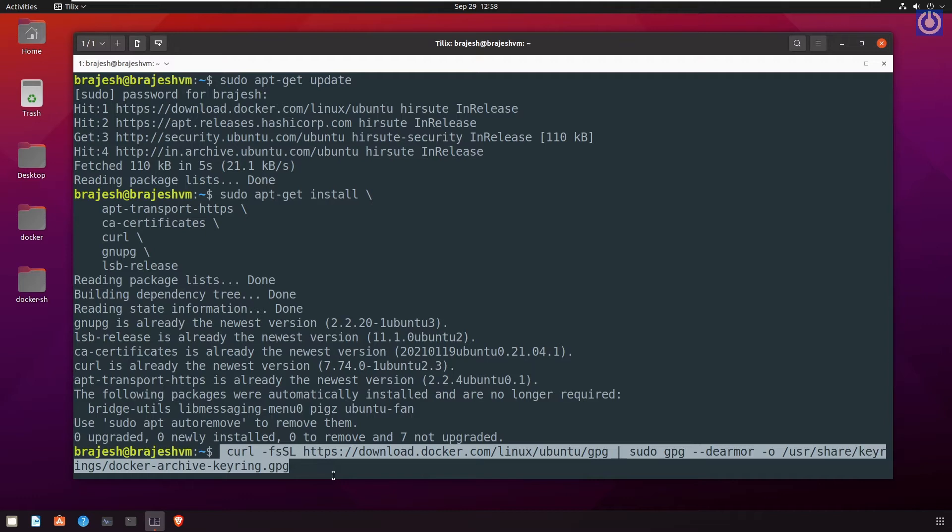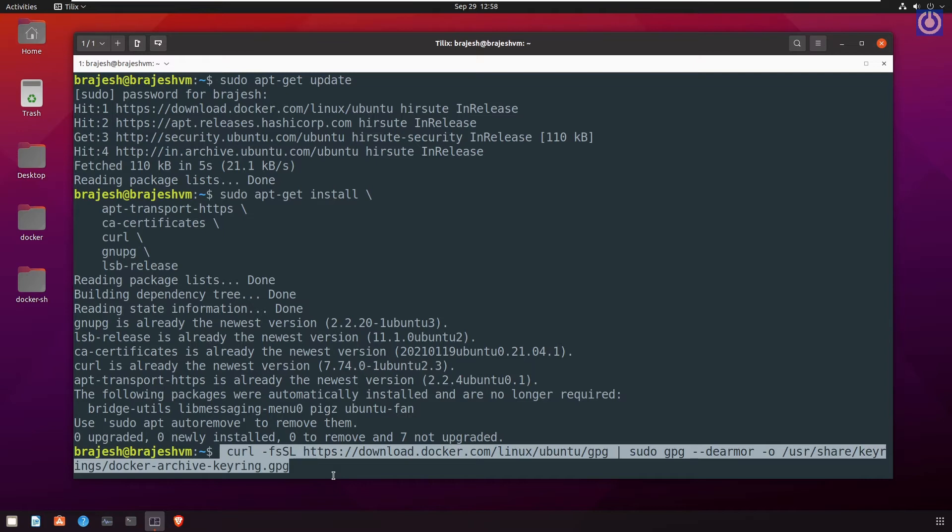hyphen fssl space https://download.docker.com/linux/ubuntu/gpg space pipe space sudo space gpg space hyphen hyphen dearmor space hyphen o space /usr/share/keyrings/docker-archive-keyring.gpg.